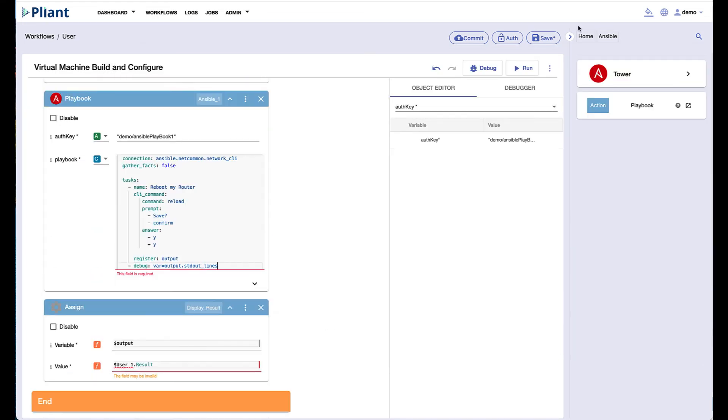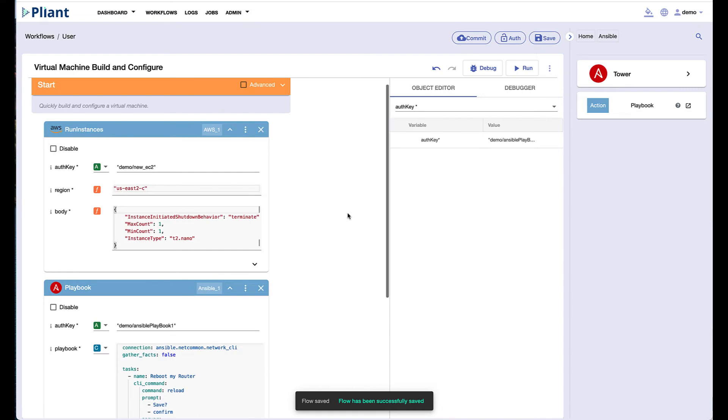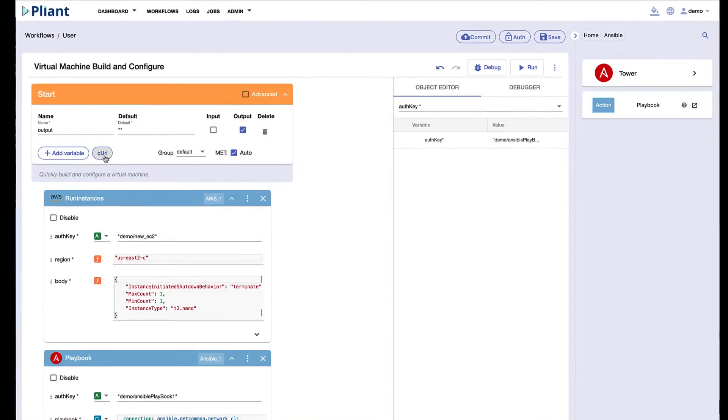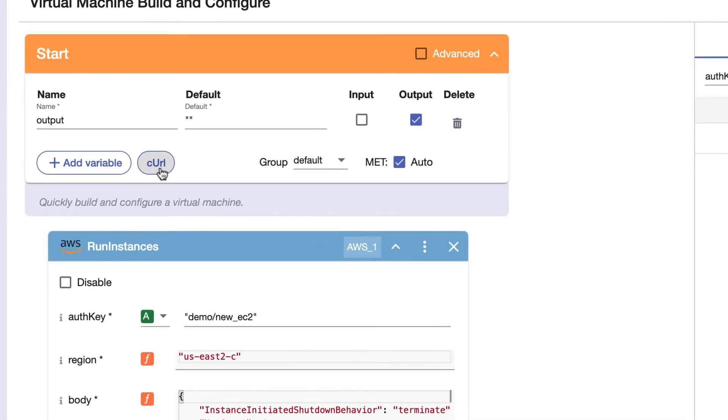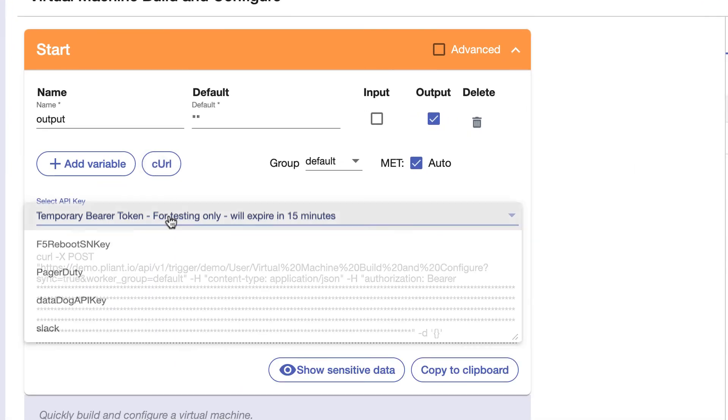Once you've created the automation required with drag-and-drop blocks and have clicked the save button, Plyant automatically generates a RESTful endpoint. You can call this URL from other platforms to execute the automation you've created.